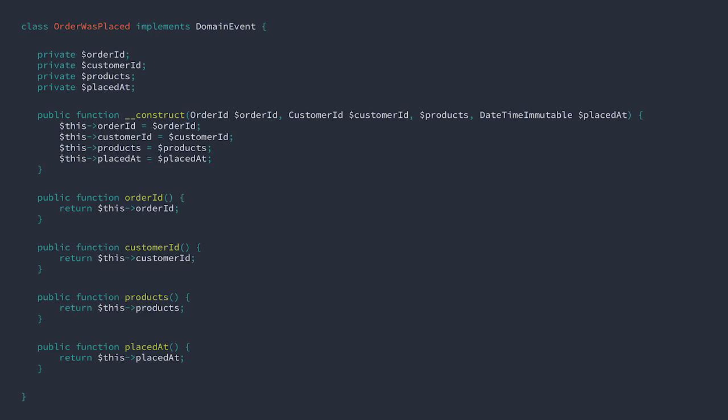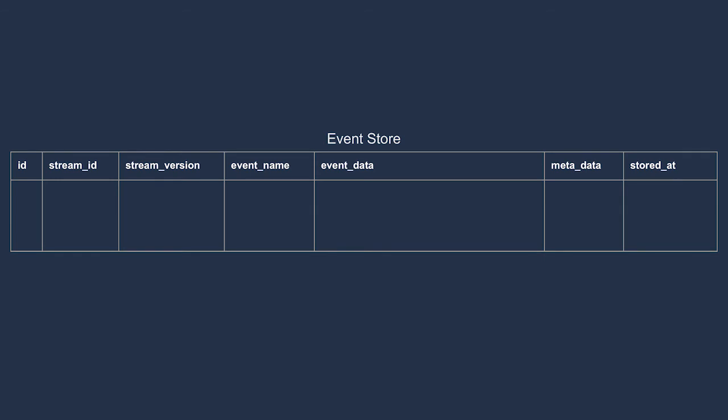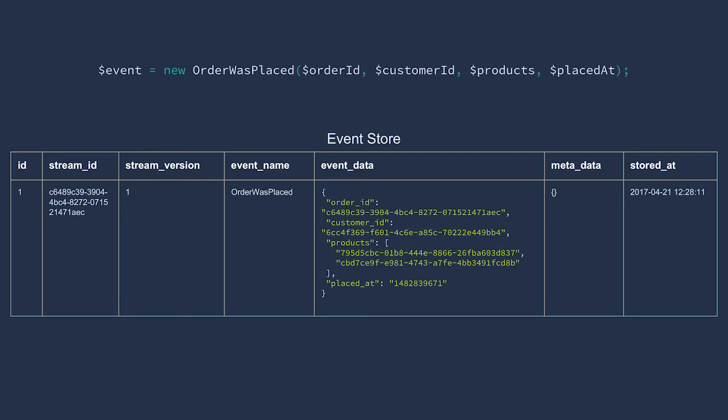Here is the current version of our order was placed event. It has four fields, the order ID, the customer ID, a product listing, and the time when the order was placed. Our product listing is implemented as an array of product IDs. And here we have our database table with the fields that we've just walked through. Let's add an example record. And what we need to do is to get from the object that represents our event to this record. Afterwards, we'll convert back from a record to our domain event object.